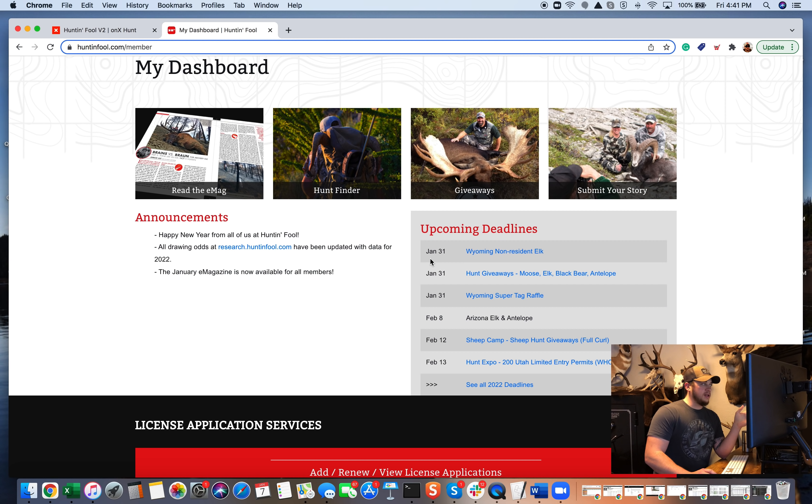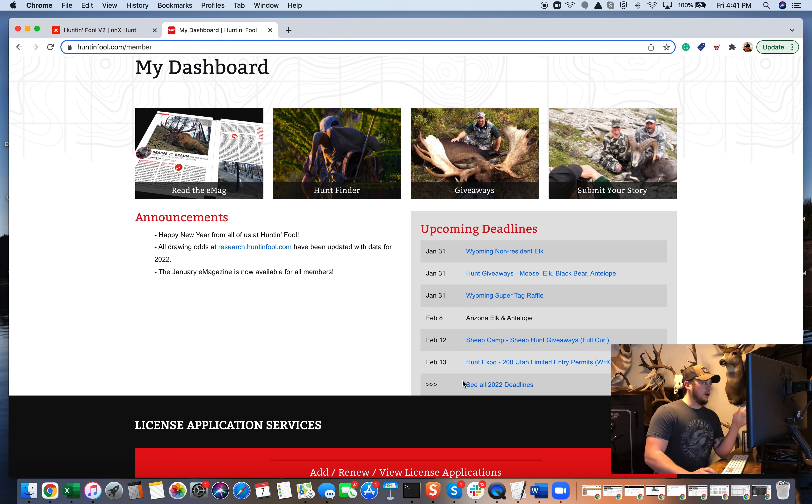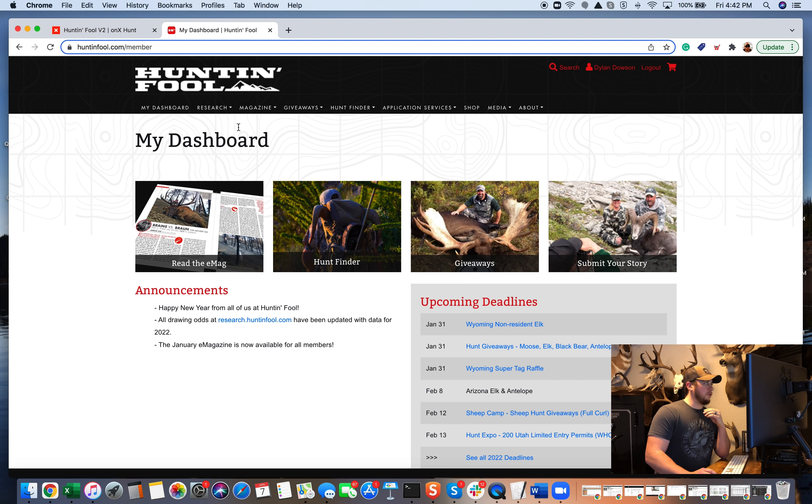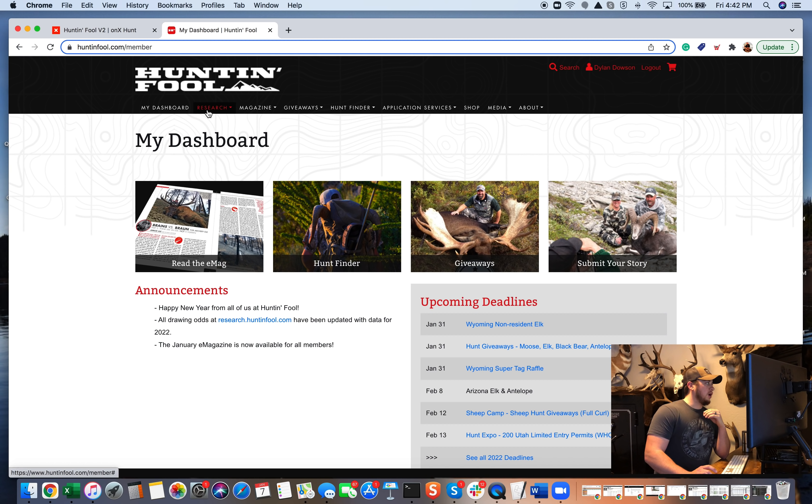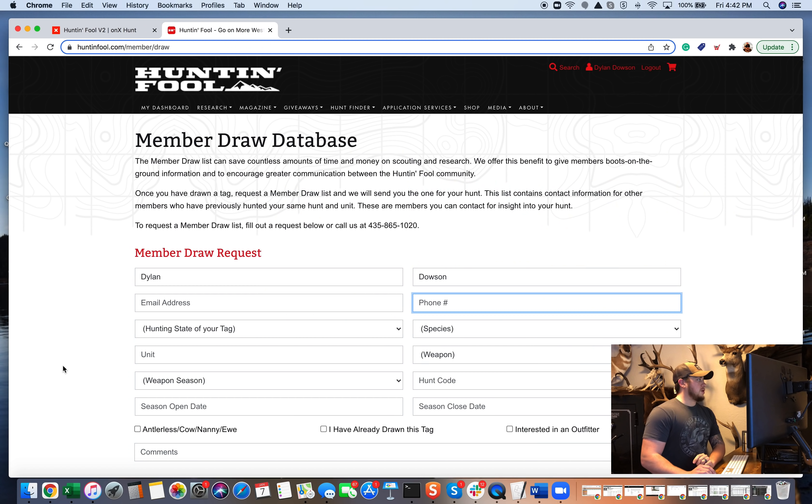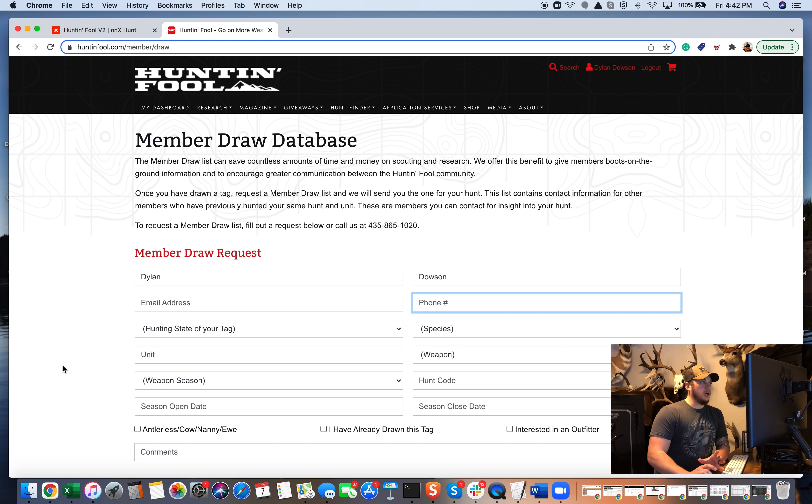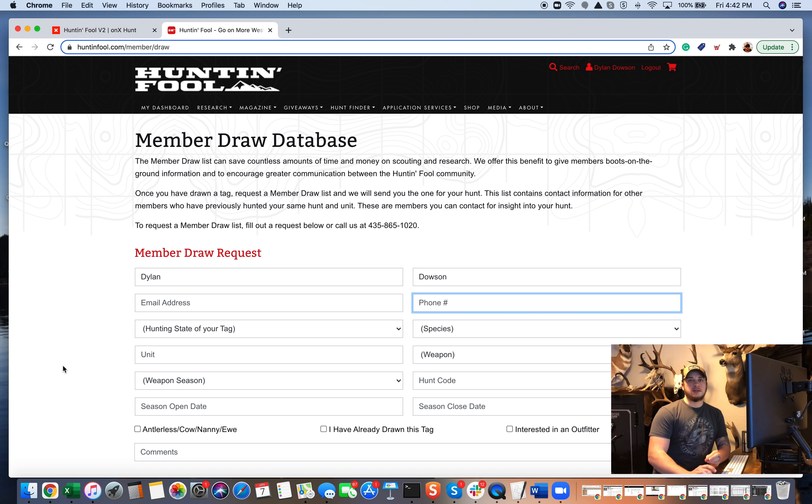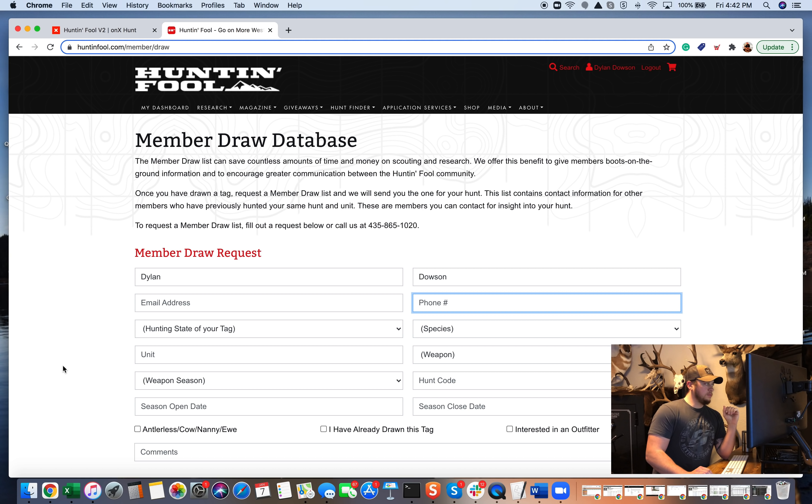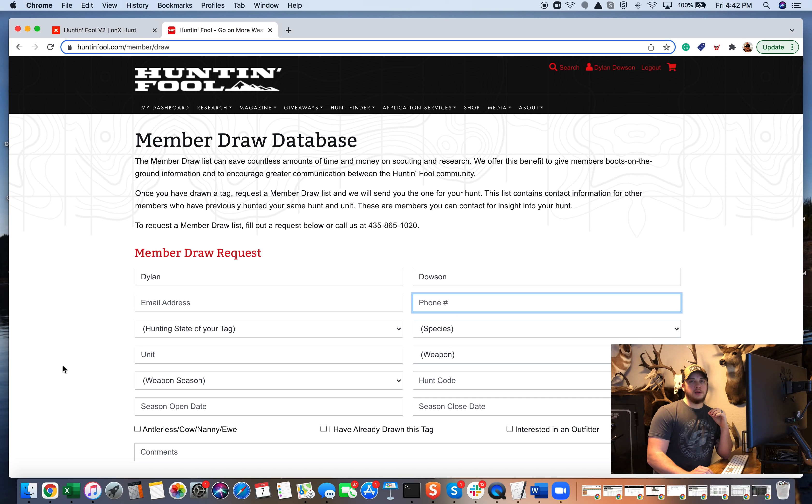So upcoming deadlines, they'll just automatically show you the deadlines for what's coming up. Super helpful right there. If you go to the research drop down at the top there, a lot more information here. So another one that I find incredibly useful is their member draw database. What that is, is if I draw a particular unit, what I can do is I can fill this out and request, send the member draw request, and they will actually put me in touch with other folks who have drawn that same unit.